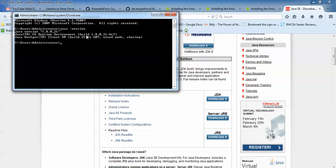If you get an error output when you type 'java -version' — something like a bad command or an unrecognized output — then you can confirm that Java is not installed on your system. So before installing the Android SDK, you need to install Java first.